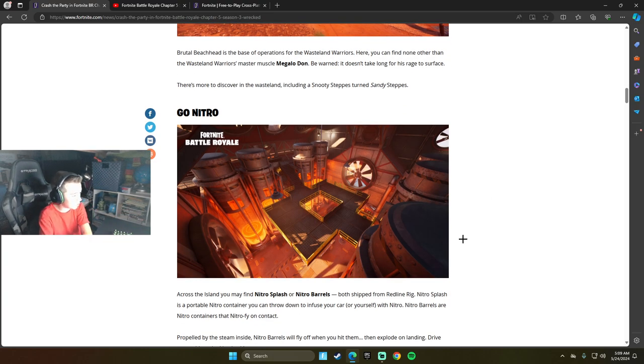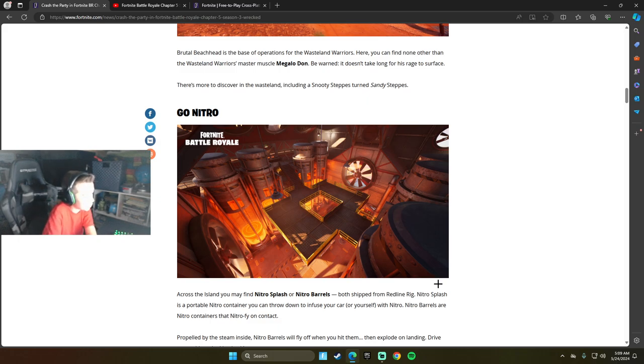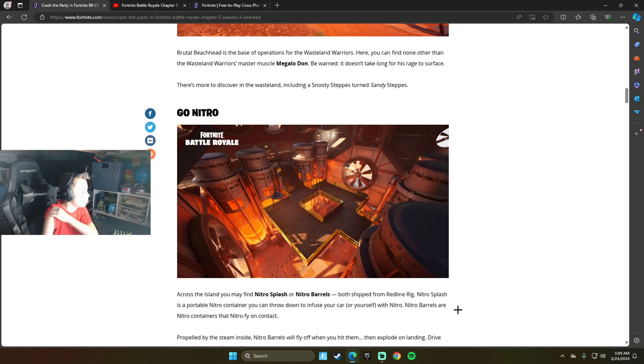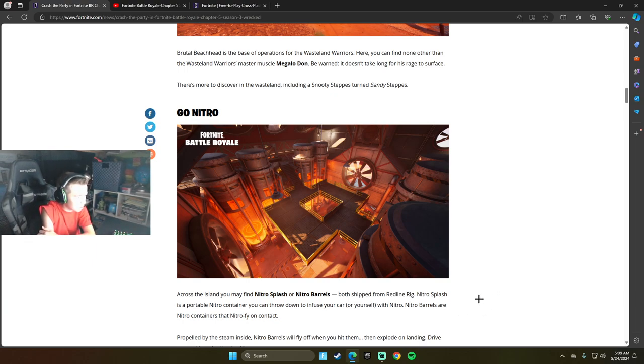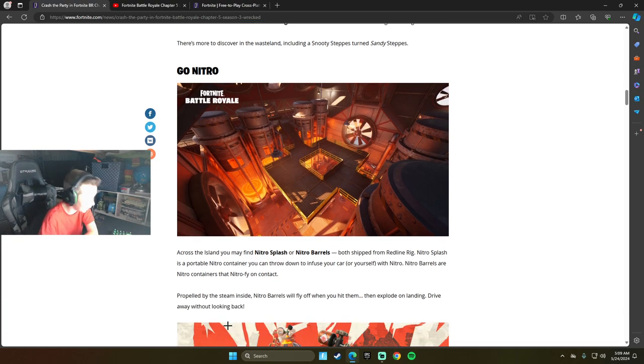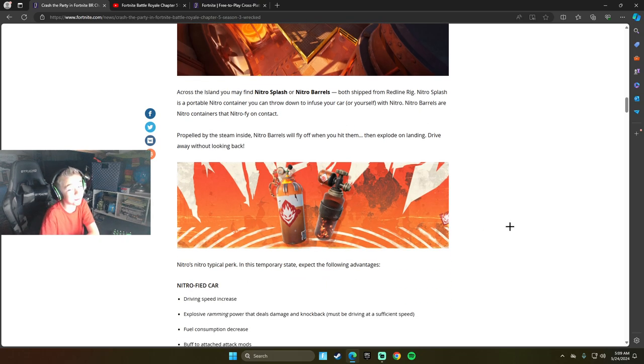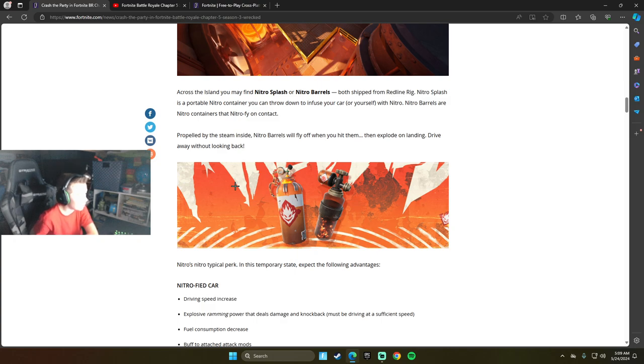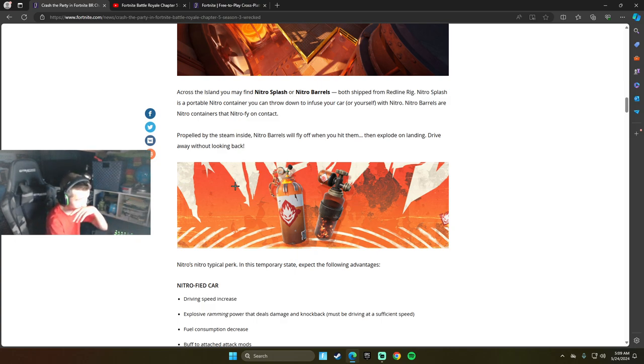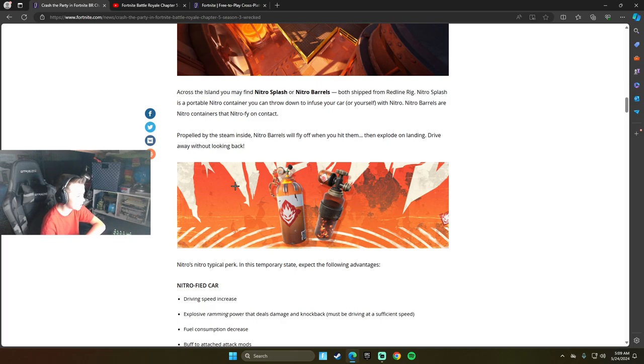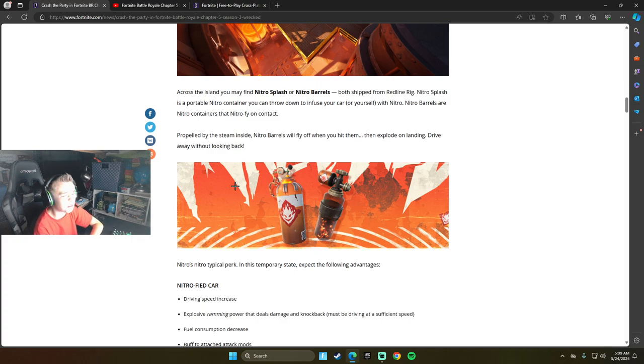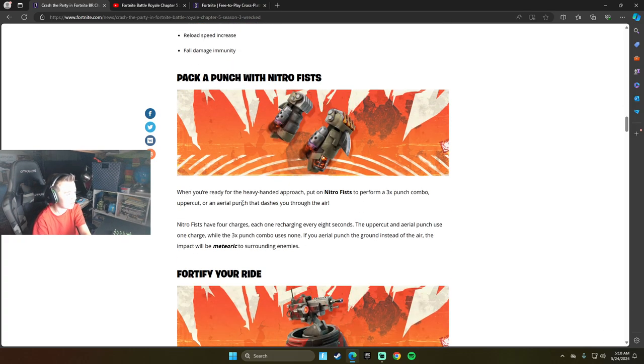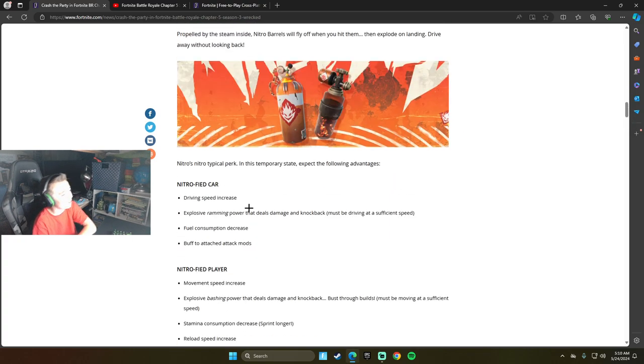Go Nitro. Across the island you may find Nitro Splash and Nitro Barrel, both shipped from Redline Rig. Nitro Splash is a portable Nitro Container you can throw down or infuse to your car or yourself with Nitro. Nitro Barrels are Nitro Containers that - I just said Nitro way too many times. Propelled by the seam inside, the Nitro Barrels will fly off if you hit them, then explode on landing. Drive away without looking back. Nitro's typical perk in this temporary state expect the following advantages: driving speed increase.